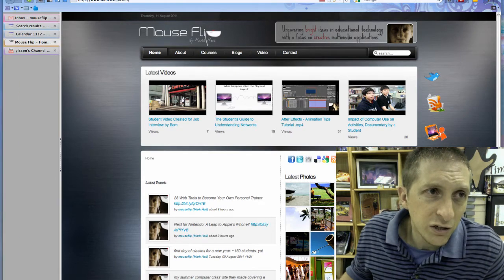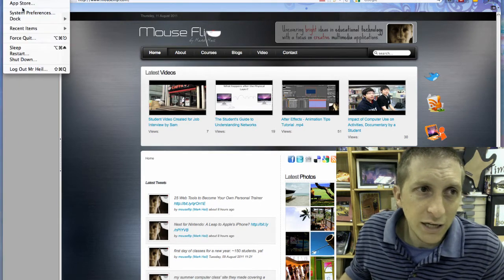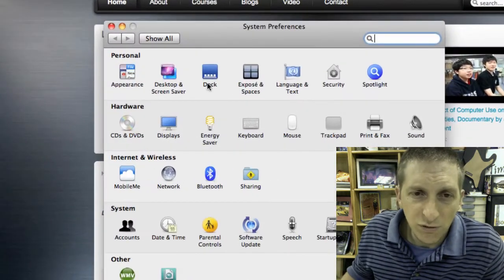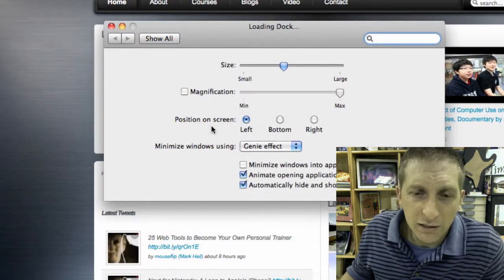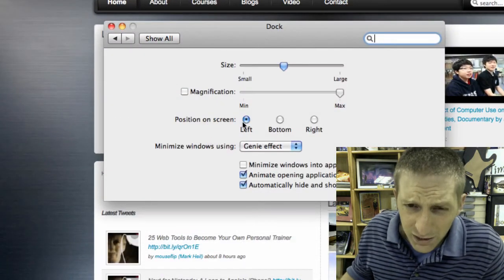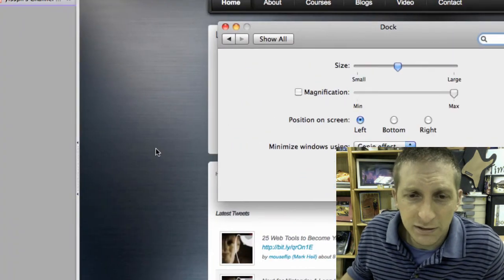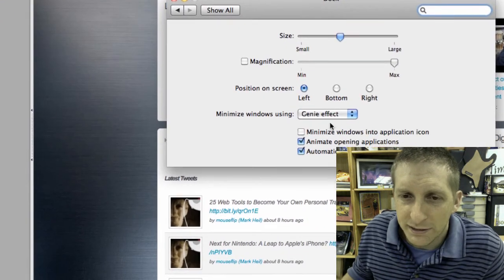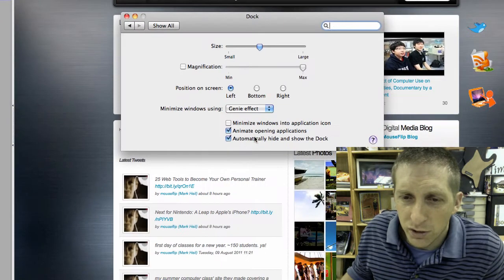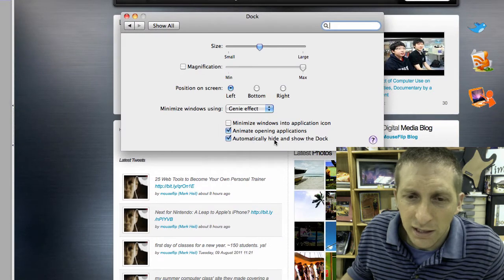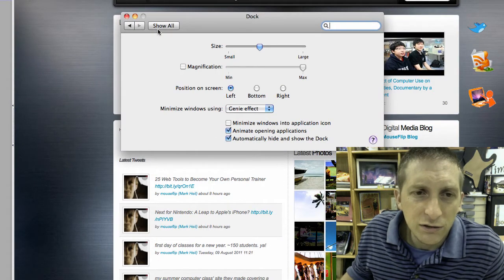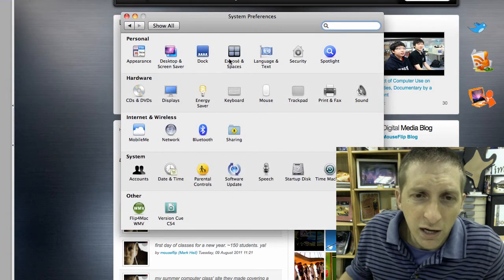My dock is over here on the left. To do that, go to System Preferences, then Dock, and notice it's set to the left. The Genie effect means it pops up when you minimize windows, and there's a size option. You can also hide the dock.